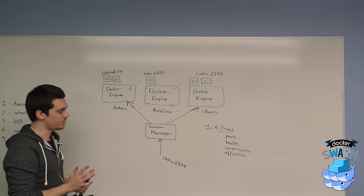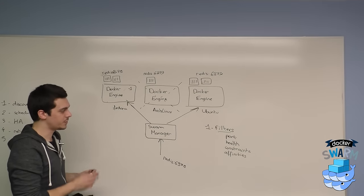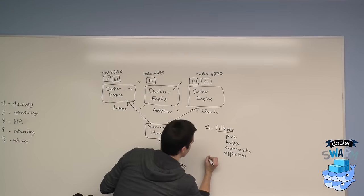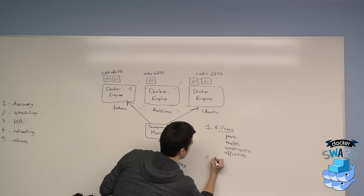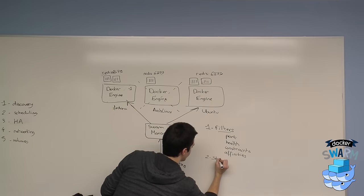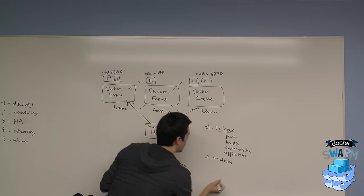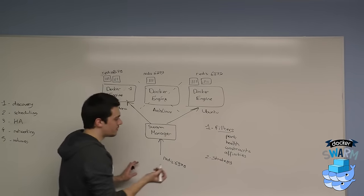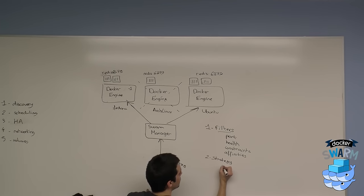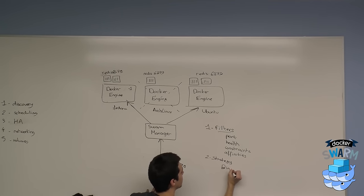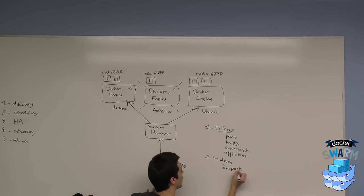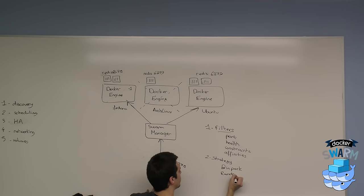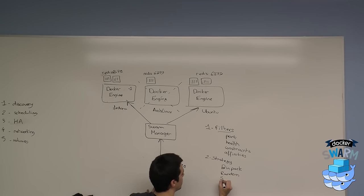That's pretty much it for the filters. The second step is the strategy. You have three types of strategies. The first one is bin pack, second one is random, and the last one is spread.